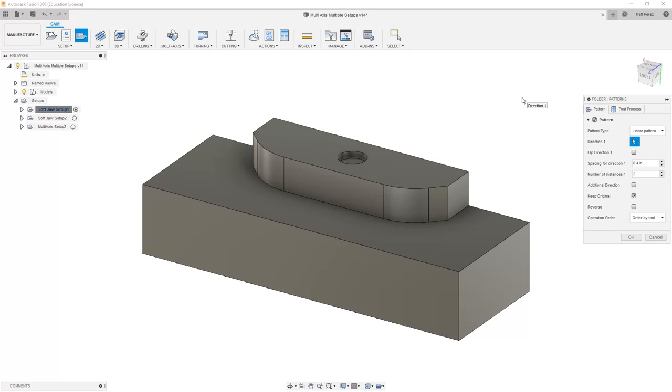So for example, if we knew that we had three of these parts and vices that were located six inches apart in each instance, then we could create a pattern of the toolpath.